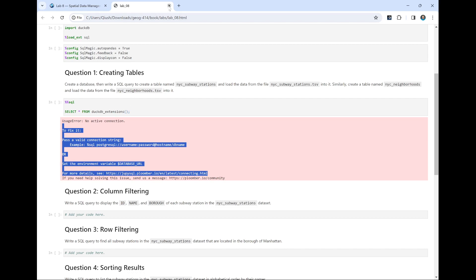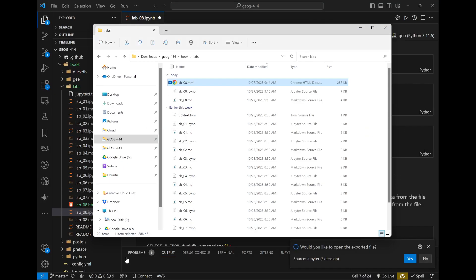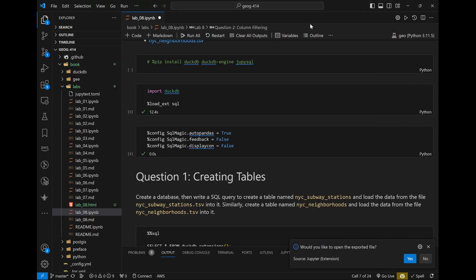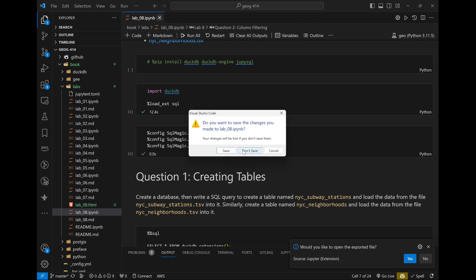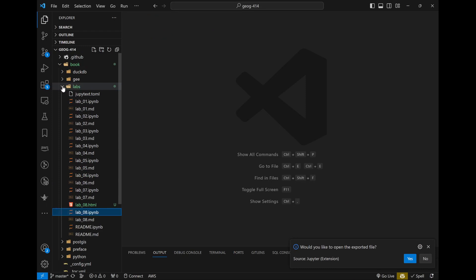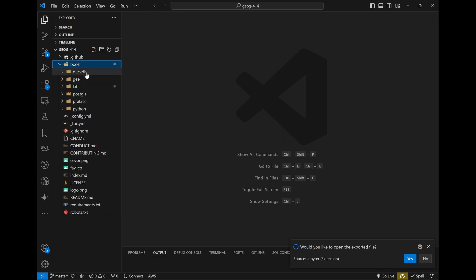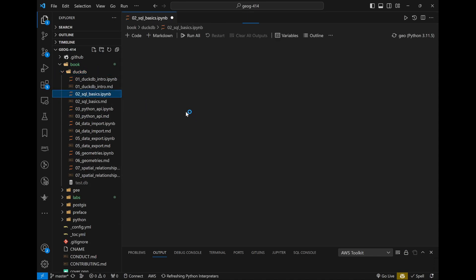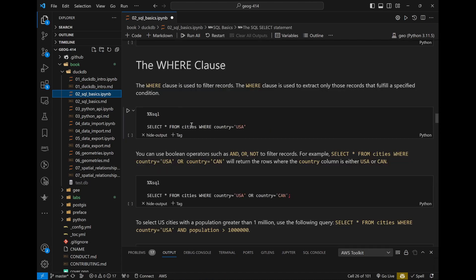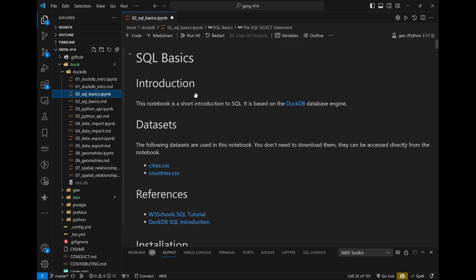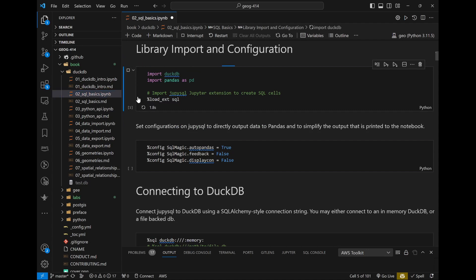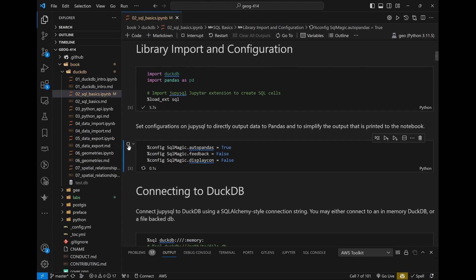Now let's go back to the lecture about SQL basics. By now you should be able to create a database on your computer and link it. Next week we'll talk about Python, but for now let's continue with this. In the previous lecture we covered how to use DBeaver and went through basic statements — how to create tables and import data.